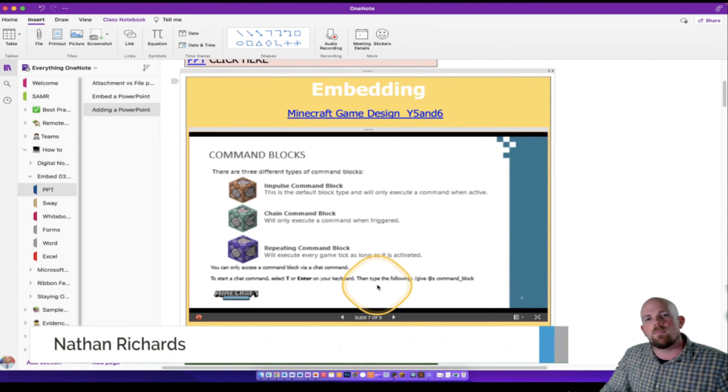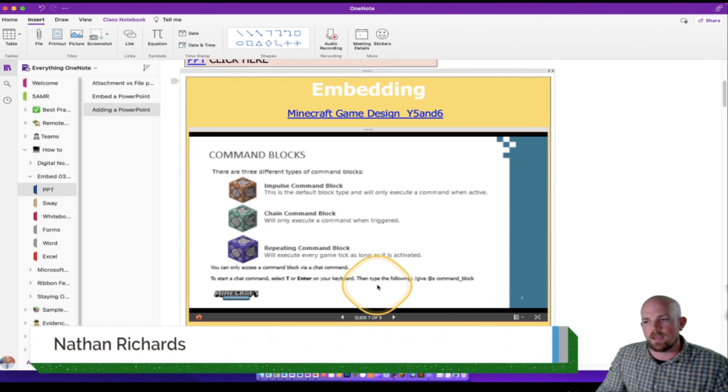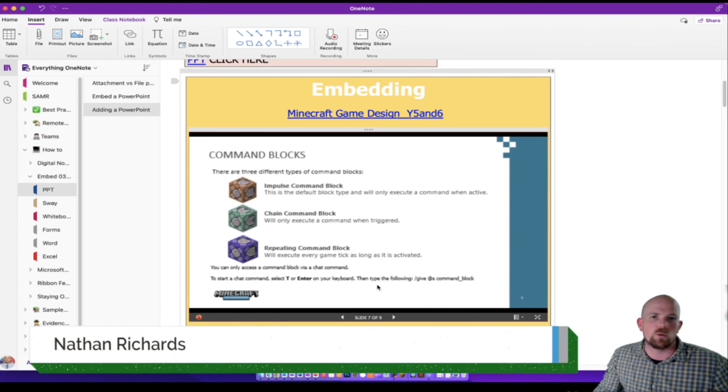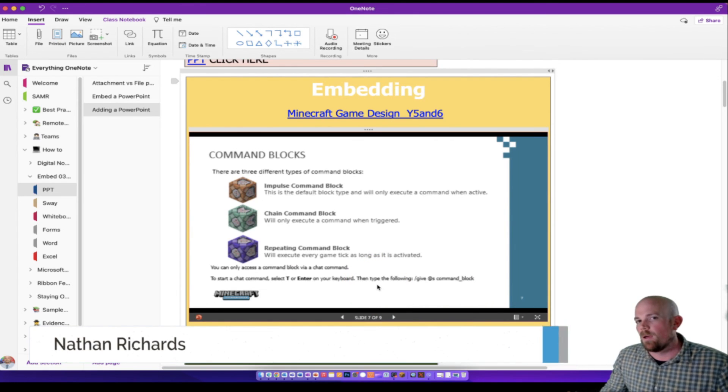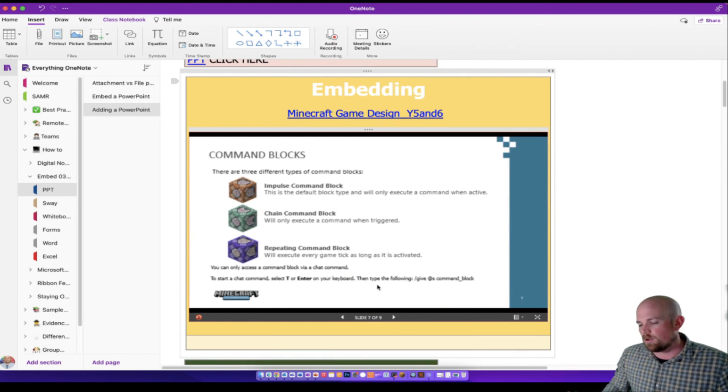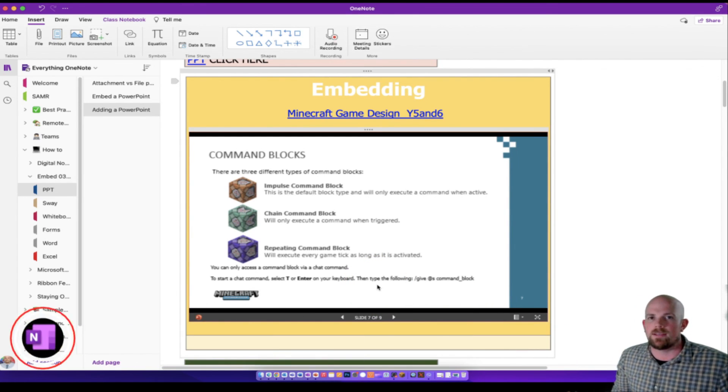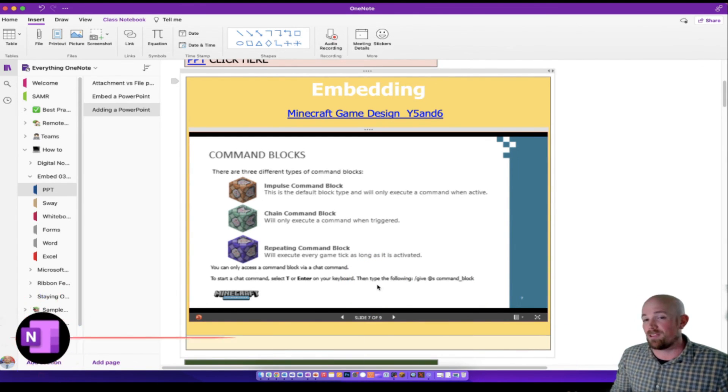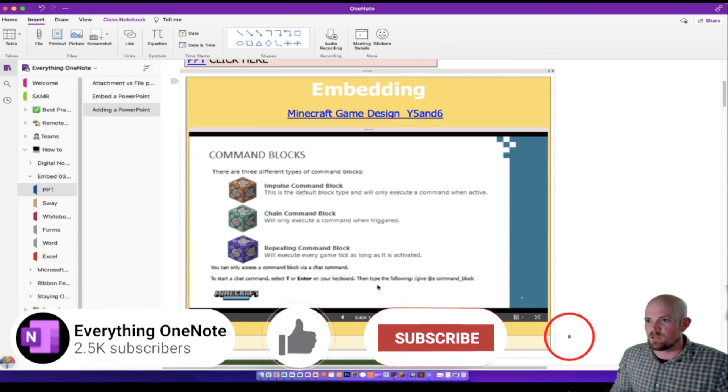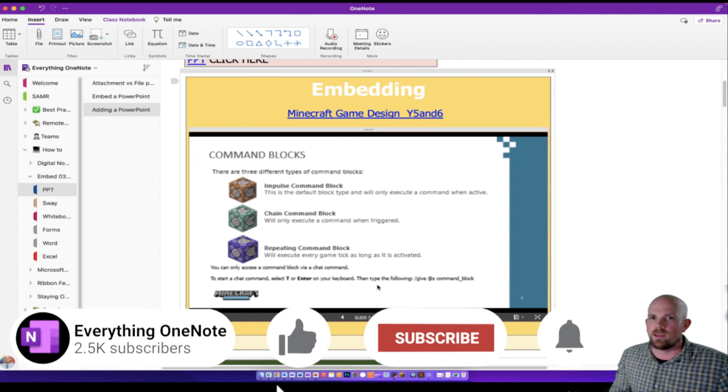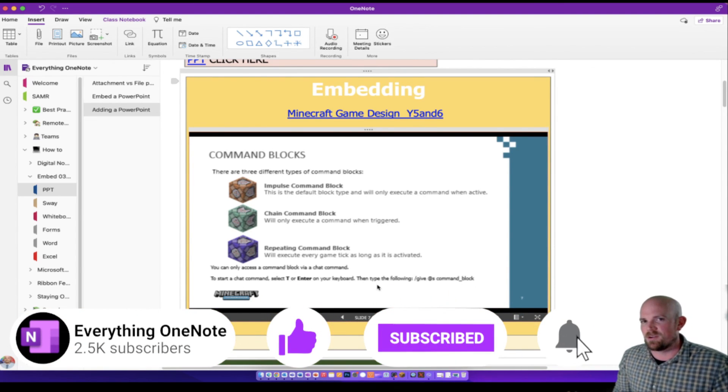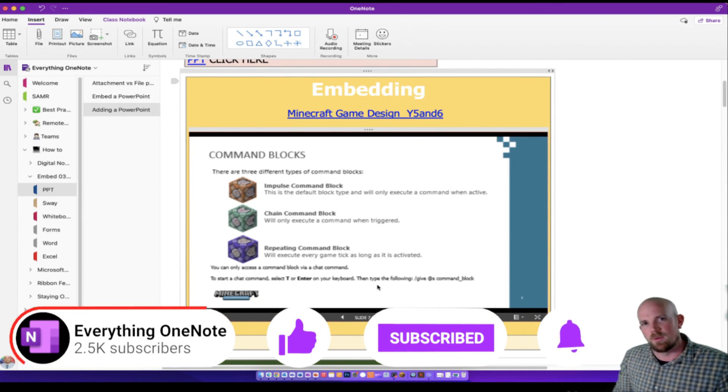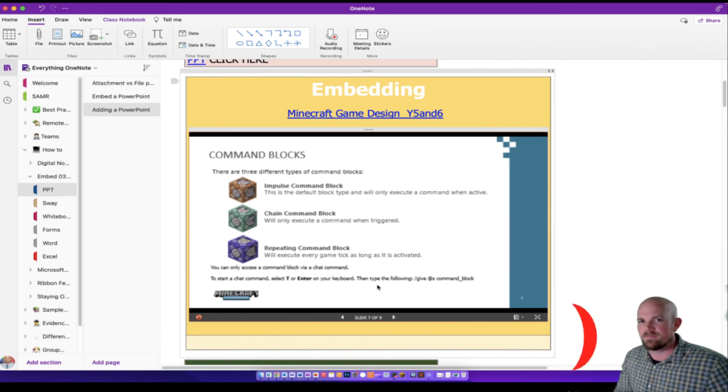So they are my top four ways as to how to embed PowerPoints onto OneNote pages. I hope that you find one of them useful and you enjoy using it in your classroom. We'll see you again soon. Ciao.